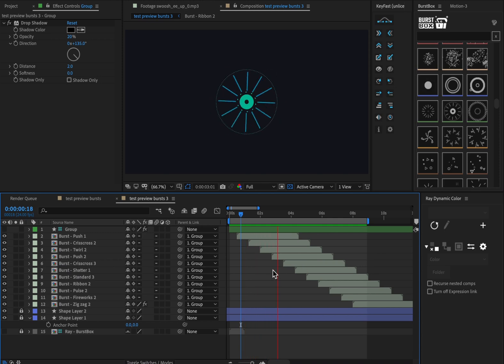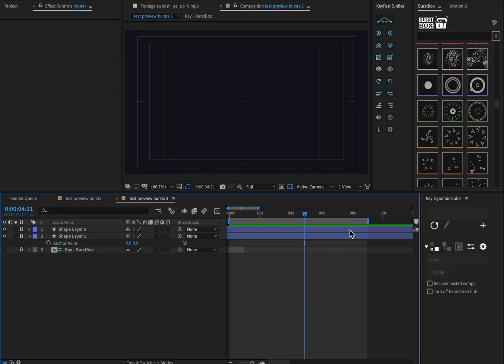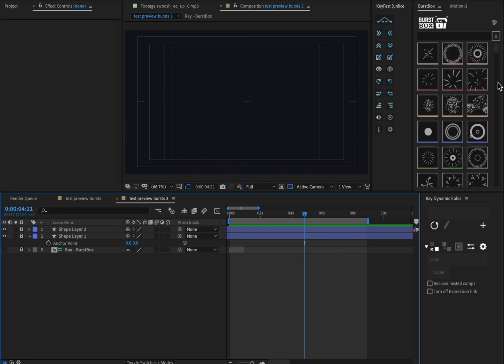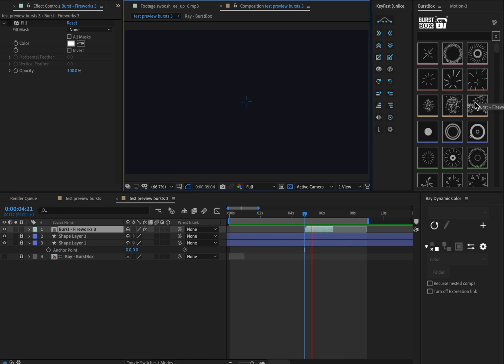BurstBox makes animations like this with a single click. On the right hand here we have our library of burst animations, and all you have to do is click on one to create an animation.